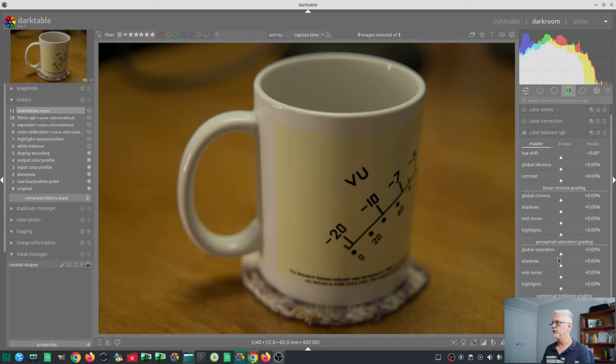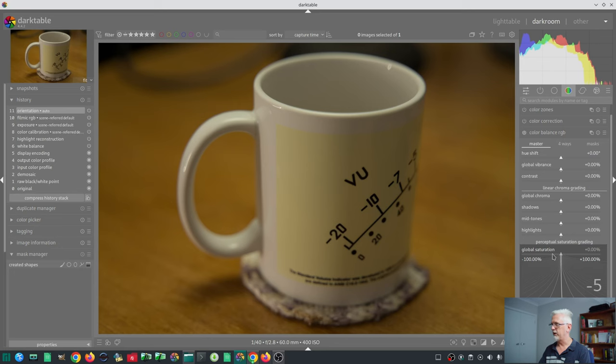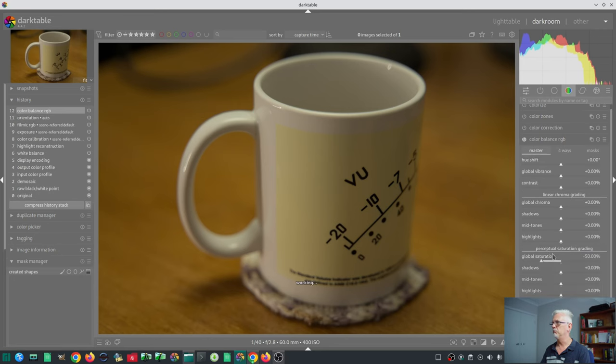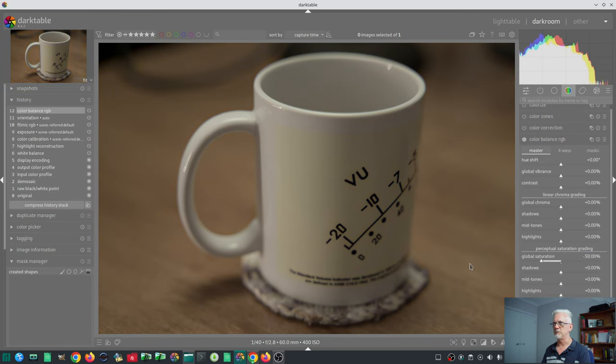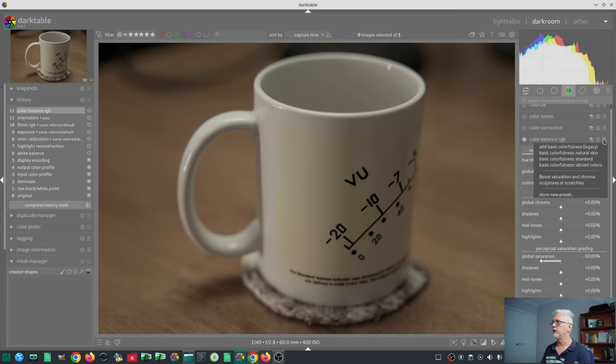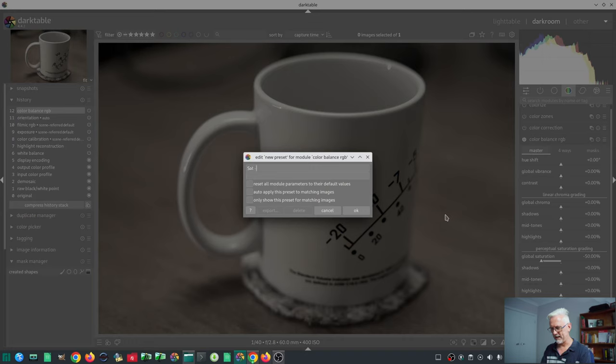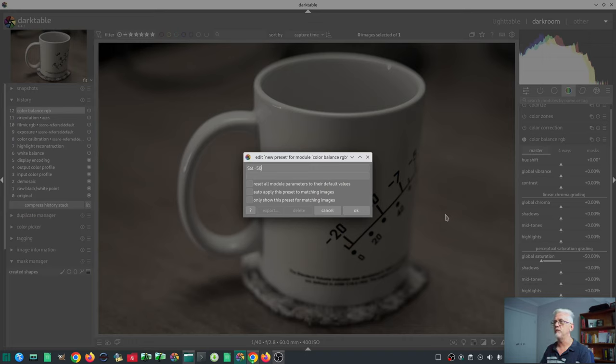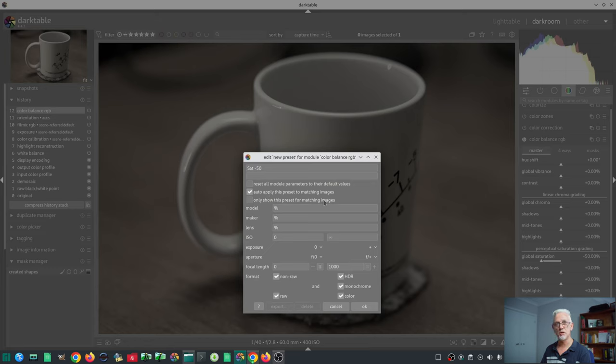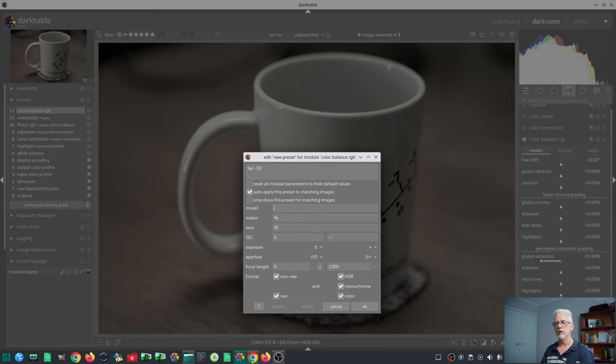Let's suppose I want to have global saturation at minus 50, and we're going to save that as a preset. So we go to the hamburger menu for that module, we go store new preset. I'm going to call it sat minus 50, and we want to auto-apply this preset to images which match whatever criteria we put in here.